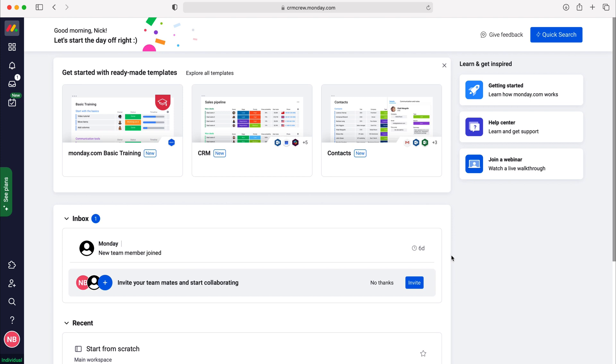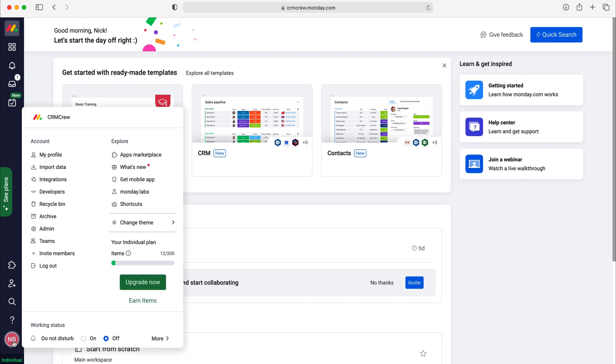If you have inadvertently deleted something, all you need to do is head over to your initials down the bottom left here, press your initials and then go to the recycle bin.